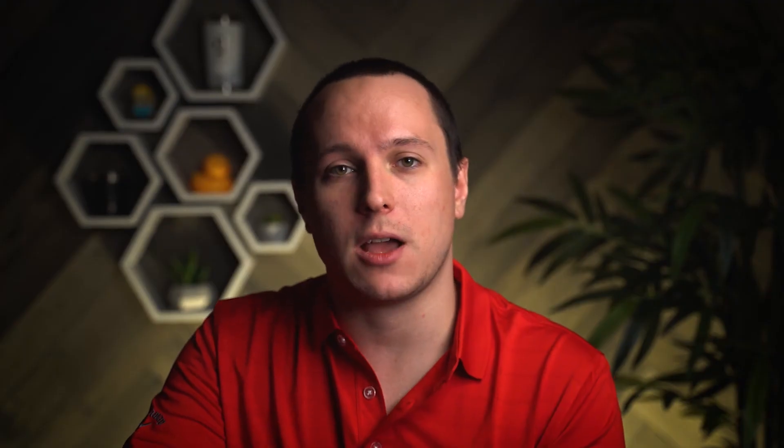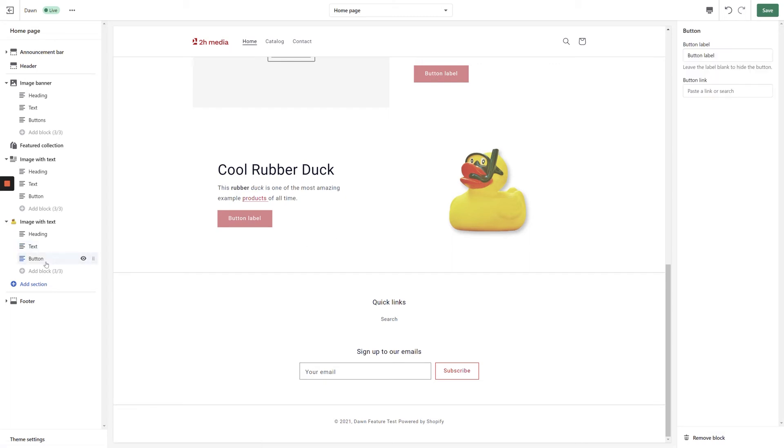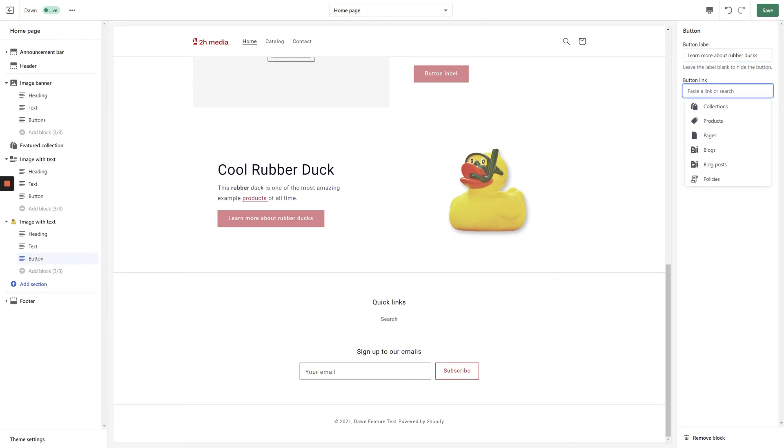Once you're satisfied with the text content, click the Button block in the left-hand navigation. In the top right-hand corner of the screen, enter some text for your button and choose its destination link.